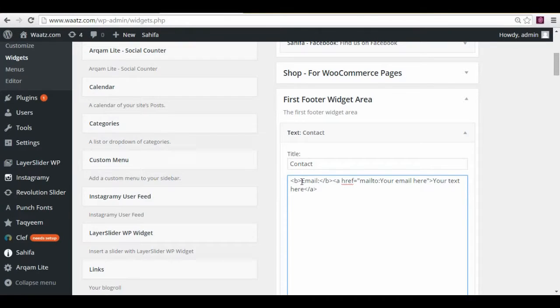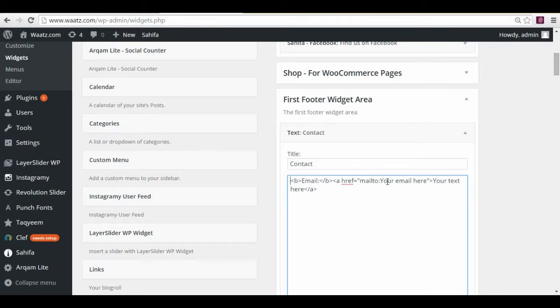And this is the email text. And go to here. You see your email here. So just type in your email.